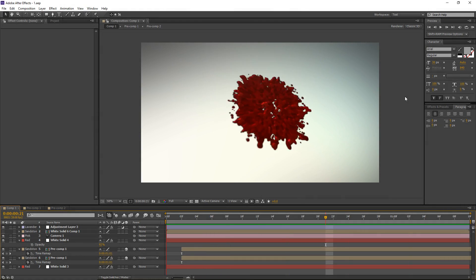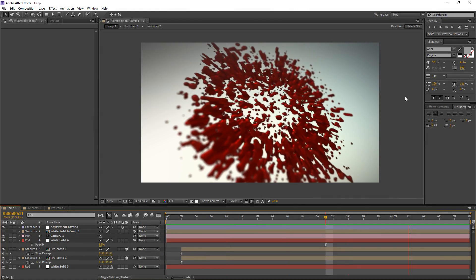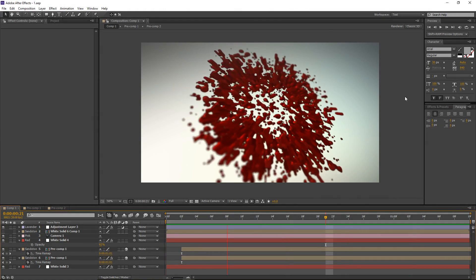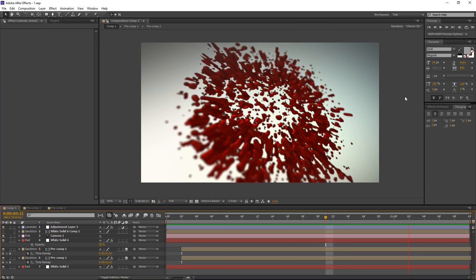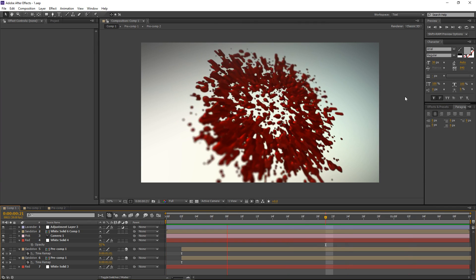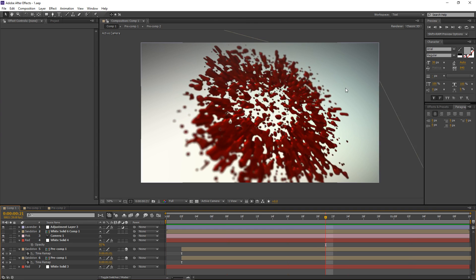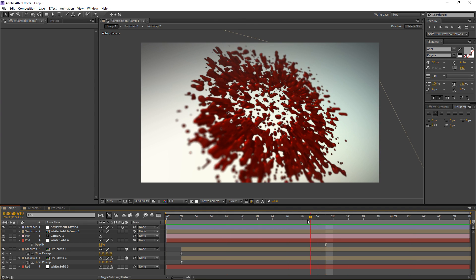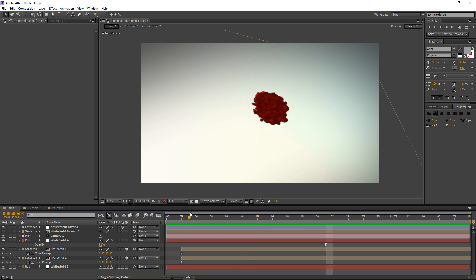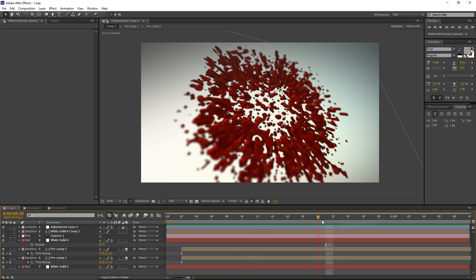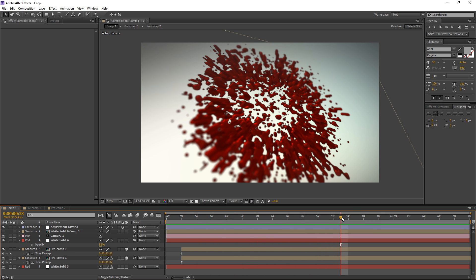What's up guys, this is Vox Slide and welcome to another After Effects tutorial. In this tutorial we're going to take a look at using Trapcode Particular to create a blood splatter effect. This isn't really a fluid simulation or a real flow simulation, but I'm going to go over a few tips and tricks on how you can achieve a blood look using Trapcode Particular.